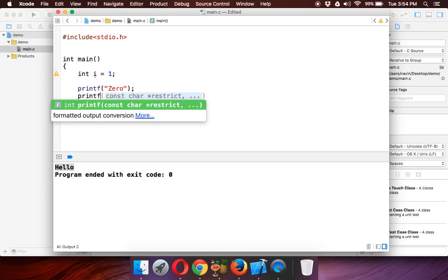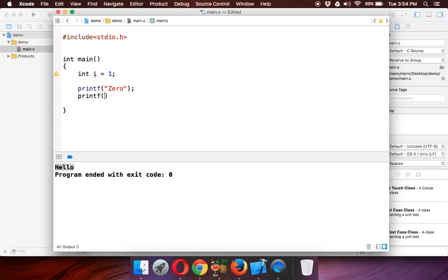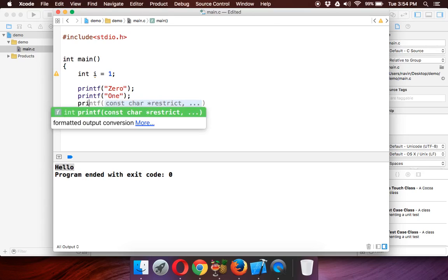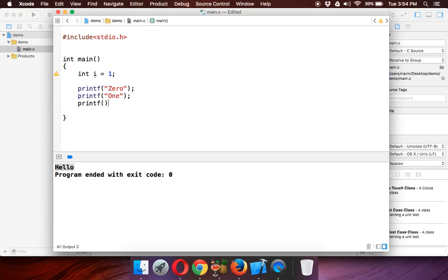If the value is 2, it should print two, and it goes on, right? So you got the point what we need to do here. If my i value is 5, it should print five.